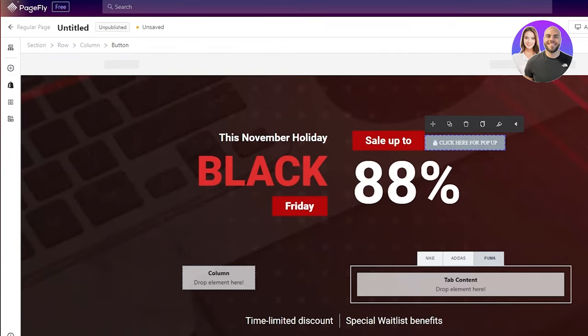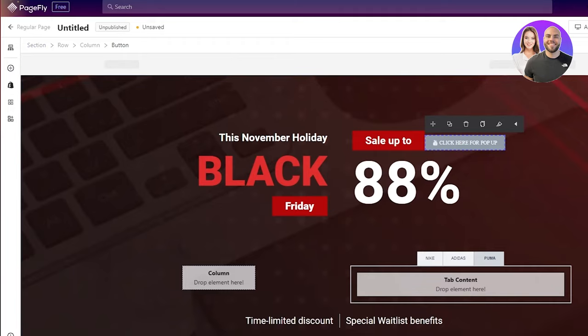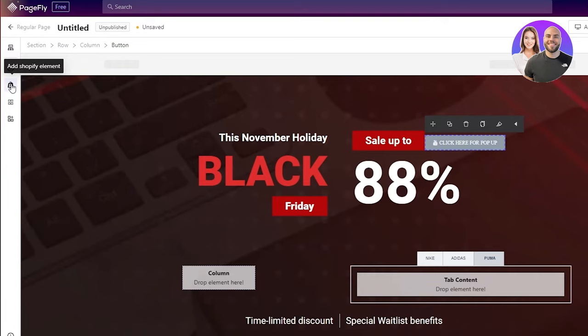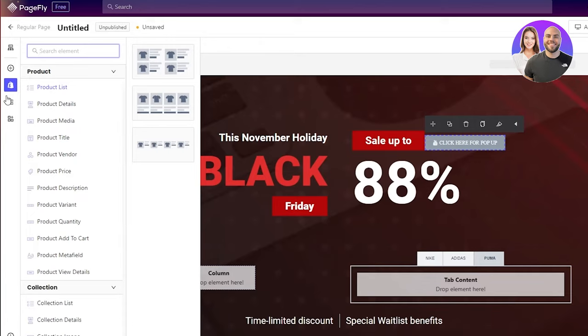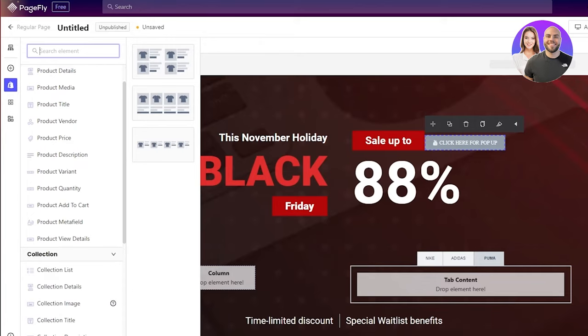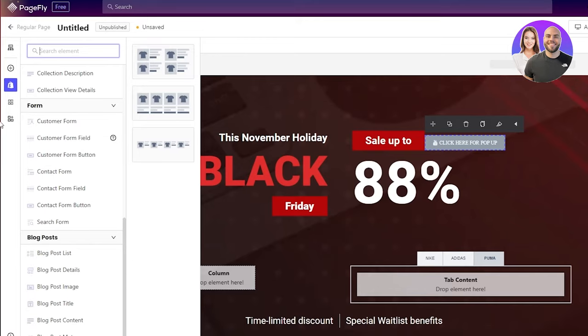One more thing. If you go on styling, you can change the fonts to whatever you like. You can change the background color, the border styles, the overall custom font colors. If you go on add Shopify elements, you can add different types of product list and product details that you have on your Shopify. There's a lot of options here.